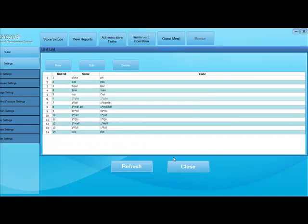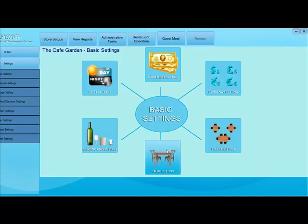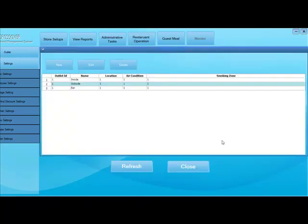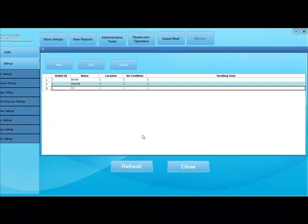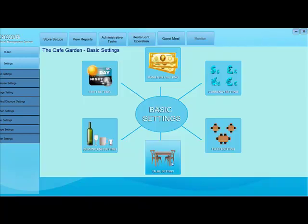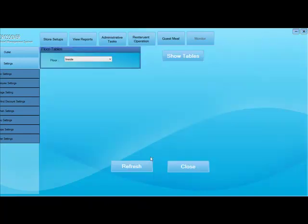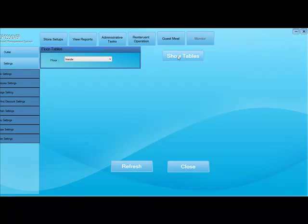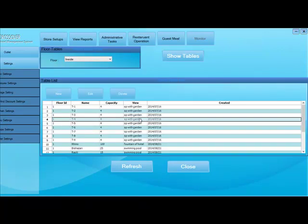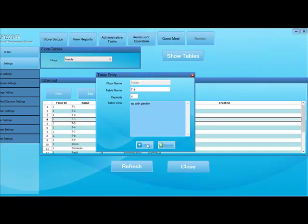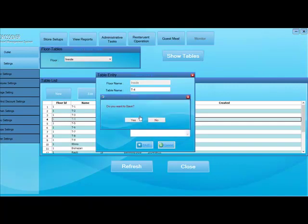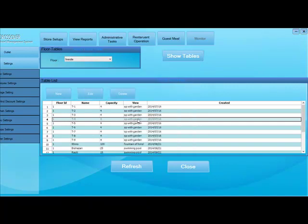This is the table setting. In the table setting, we add tables to the physical location that we have previously created. Here is an example of adding floor tables. You can see the tables that are already created earlier and the options to create new tables are right there.